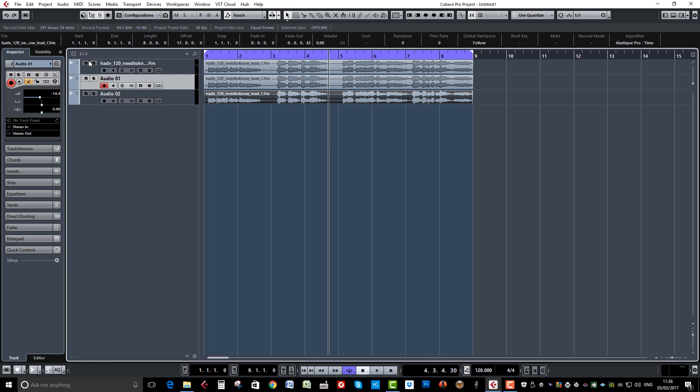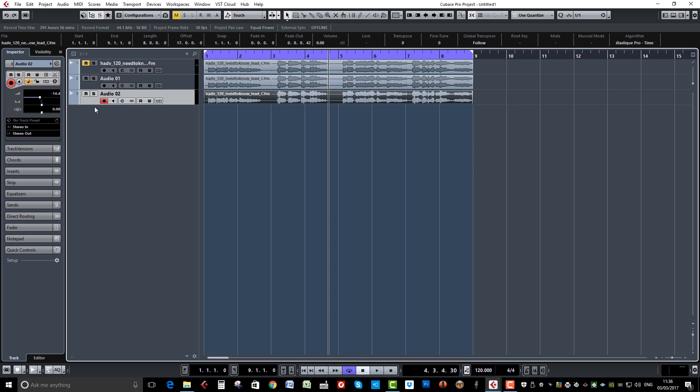So we'll mute our original. This first one I'm going to pan hard left, the second one I'm going to pan hard right, and I'm also going to shift it by 25 milliseconds.